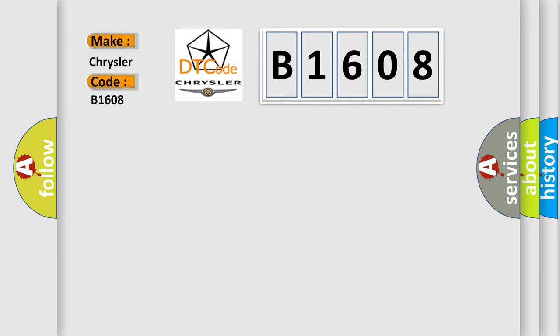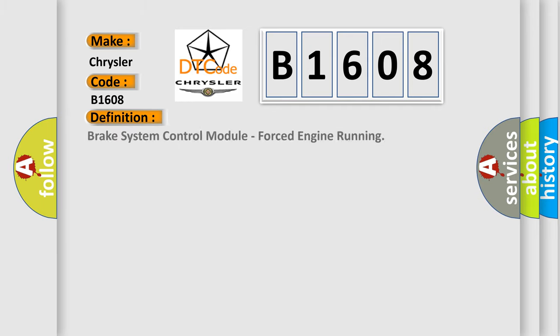The basic definition is: Brake system control module, forced engine running.